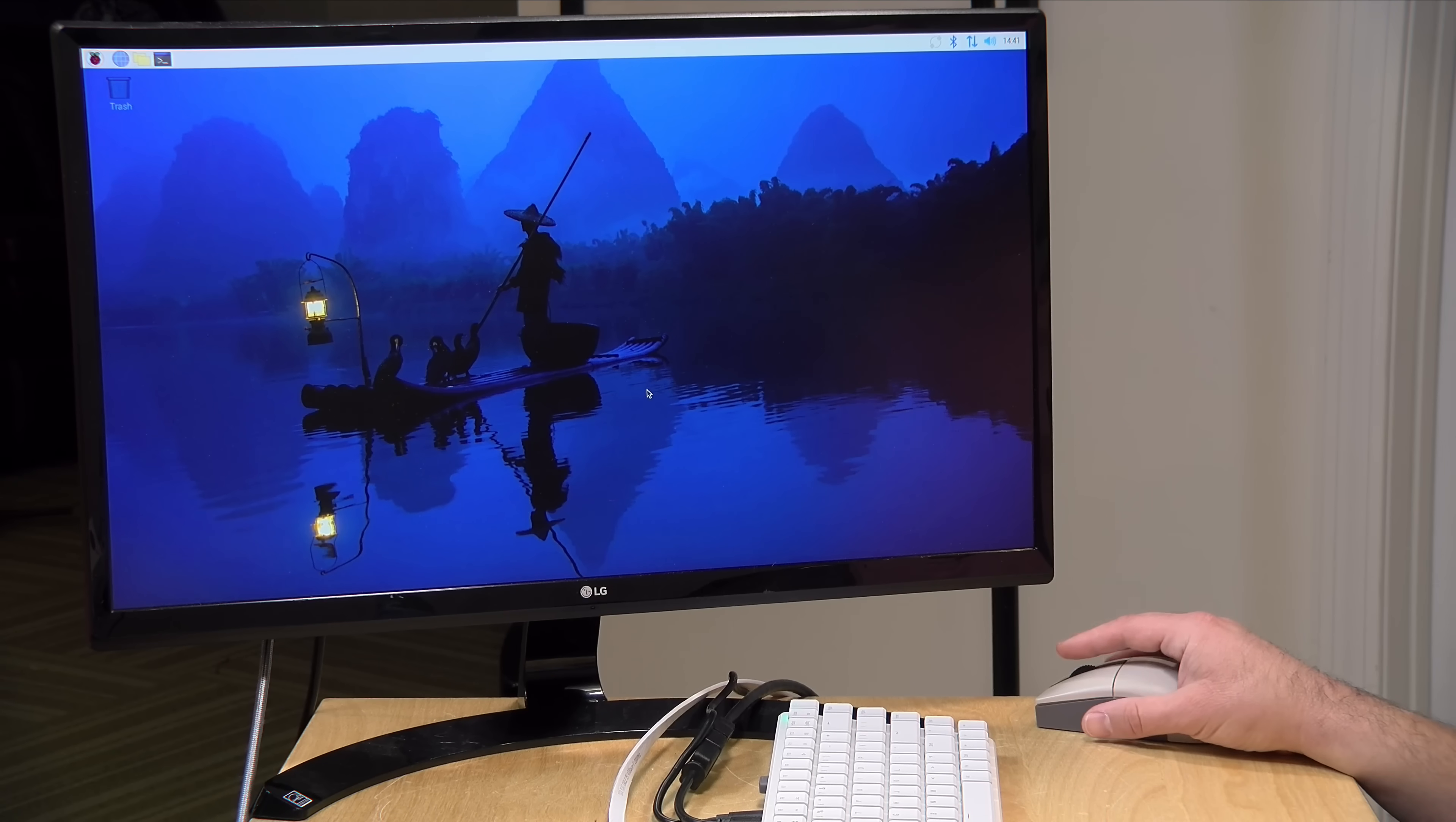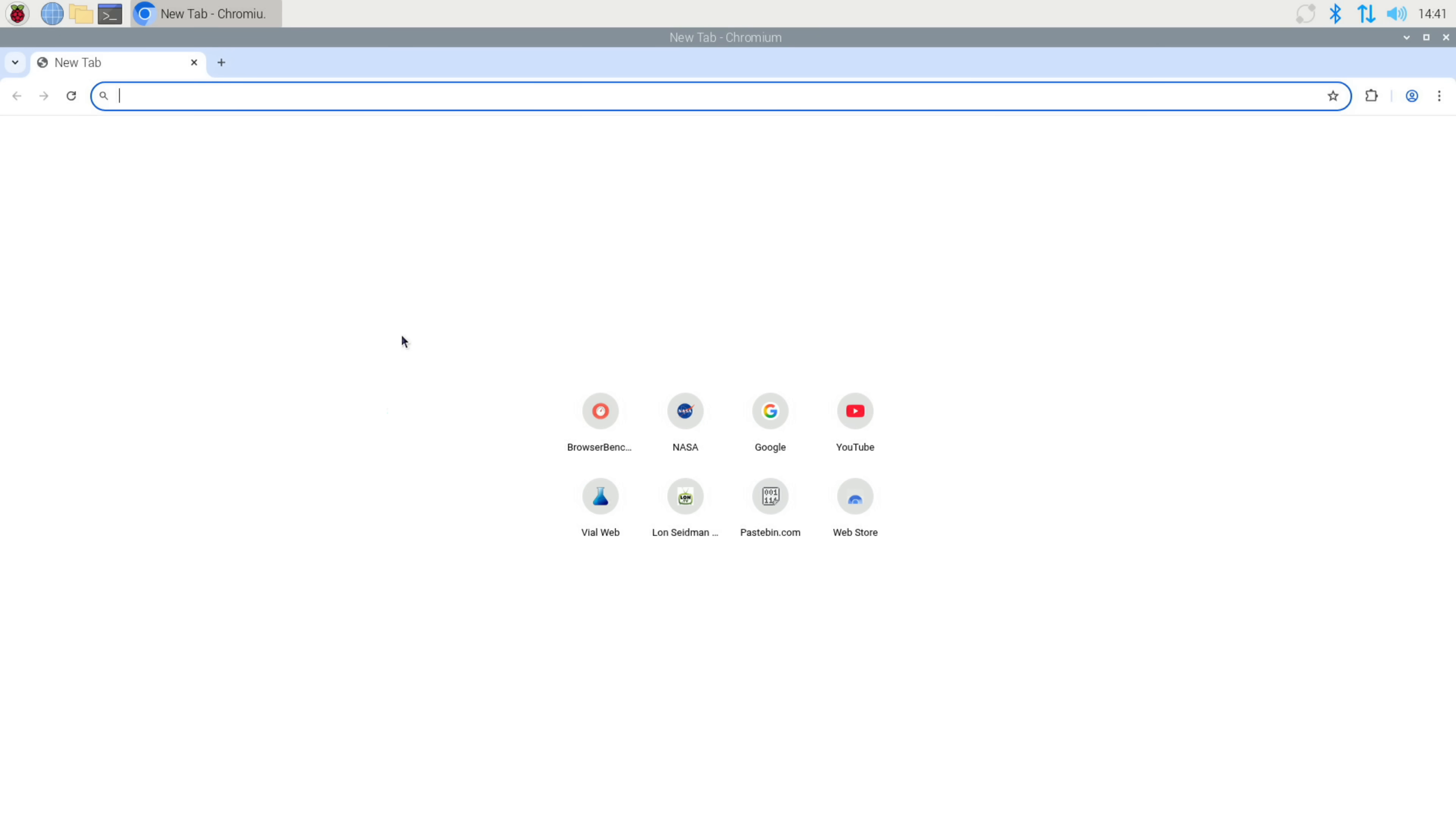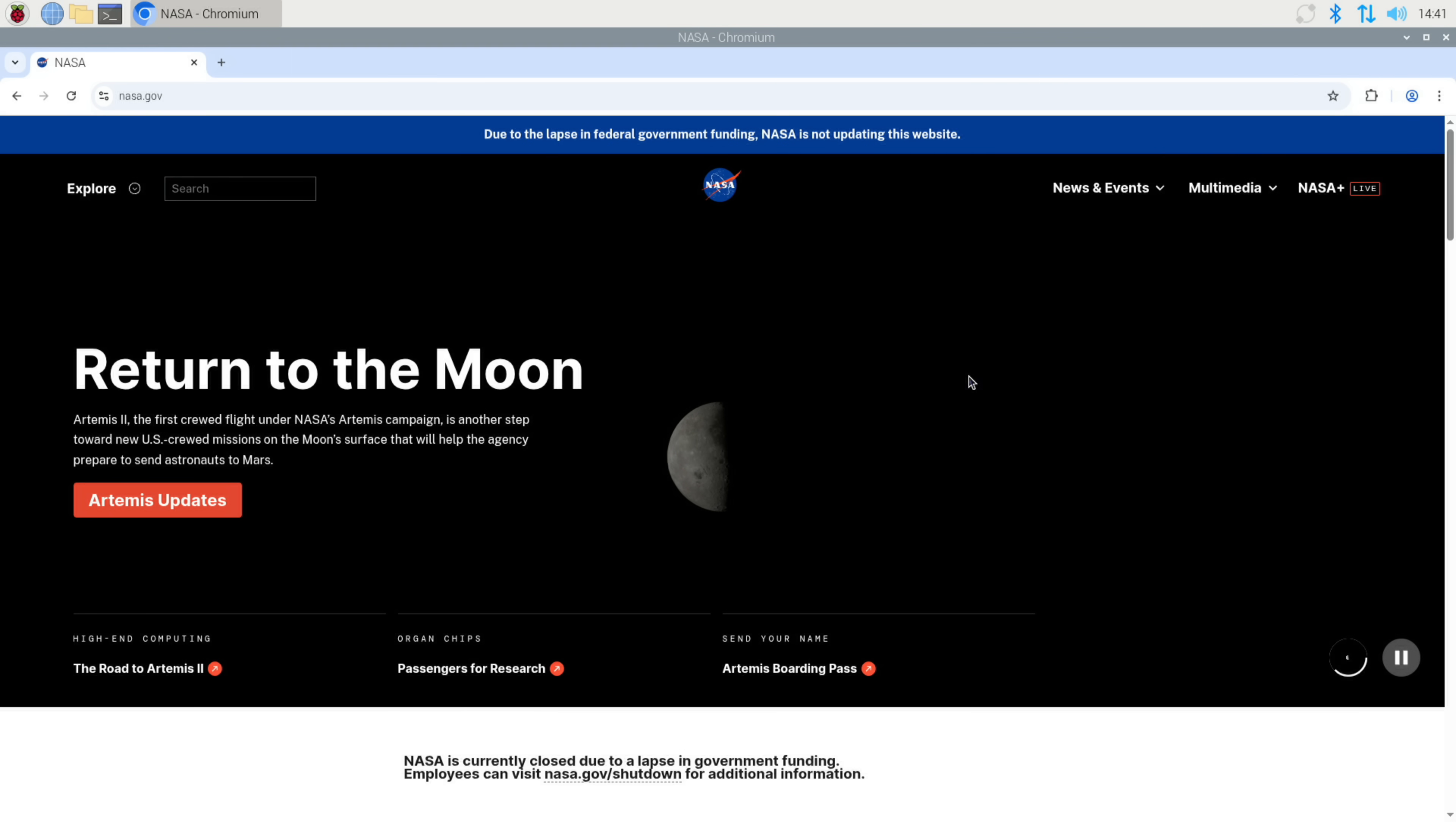All right, so we are on the desktop of the Raspbian OS, and what we'll do first is look at some general computing tasks here. So I'm going to load up the Chromium browser. We're going to visit the nasa.gov homepage here. It loads up okay. We are running at 1080p, but it is very sluggish now that the page is loaded.